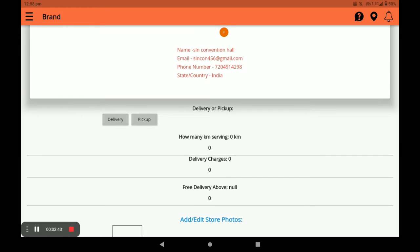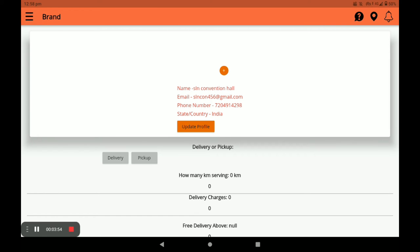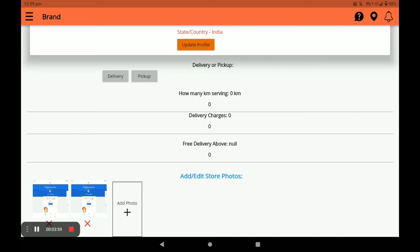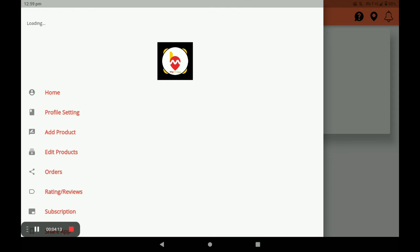Next, you can see your name, email, and phone number. You have to add your store photo and click on Update File — after a few minutes the photo will be updated. Next, you have to select either Delivery or Pickup. For conventional hall, mostly the Pickup option is used. You can also add or edit store photos in profile settings.